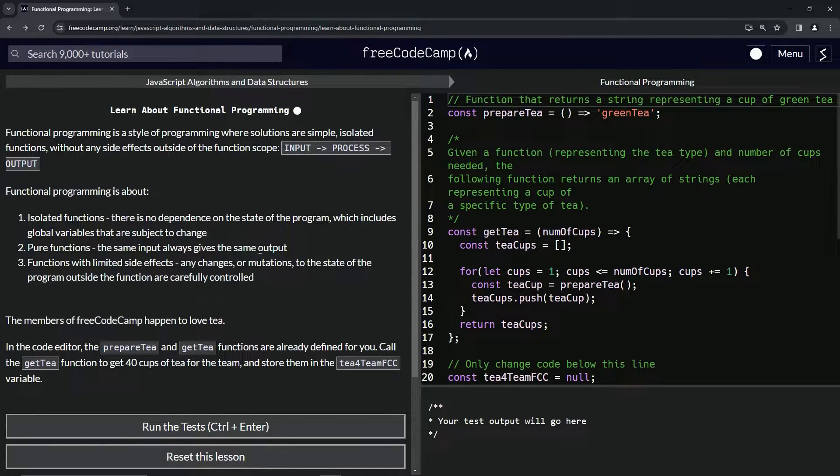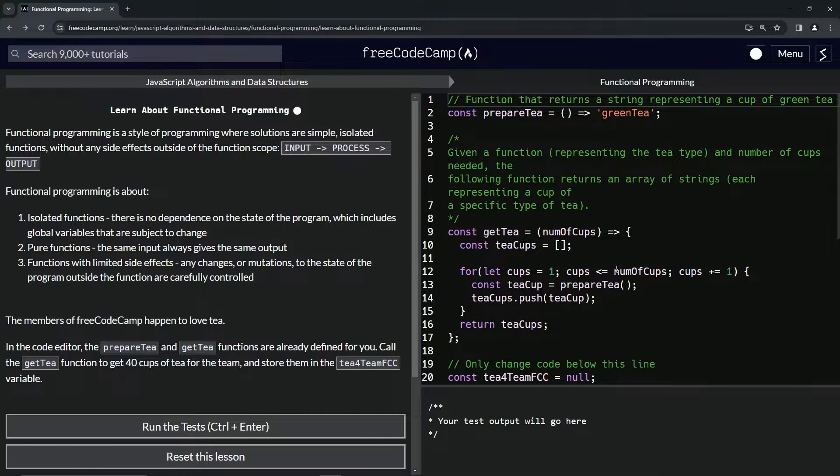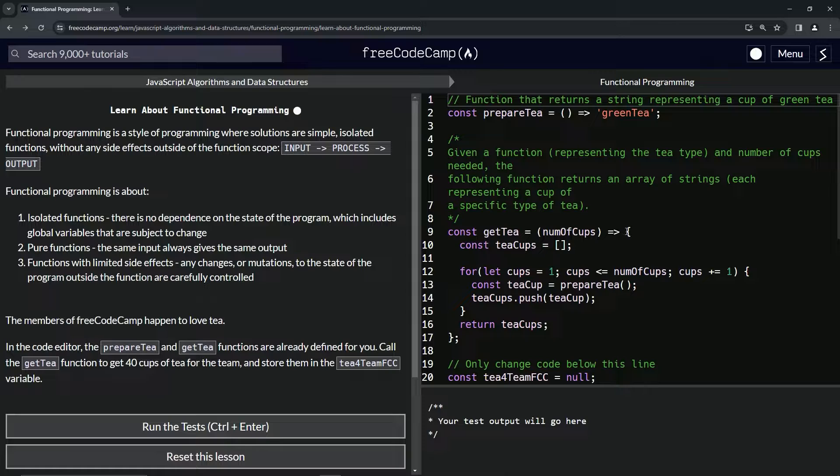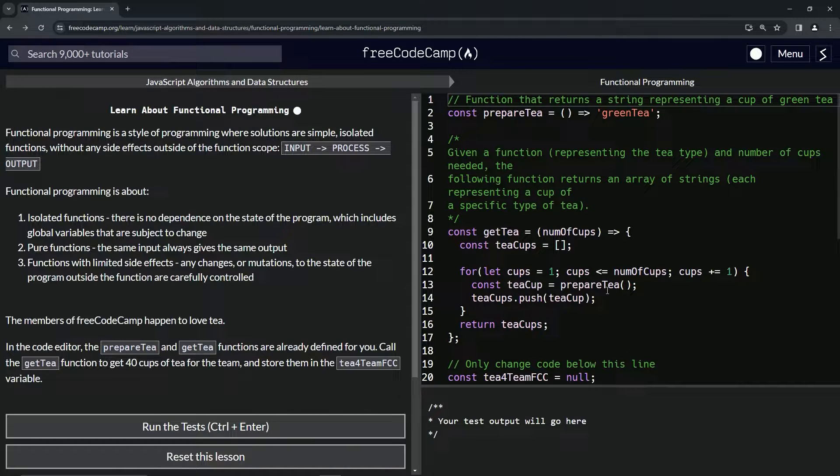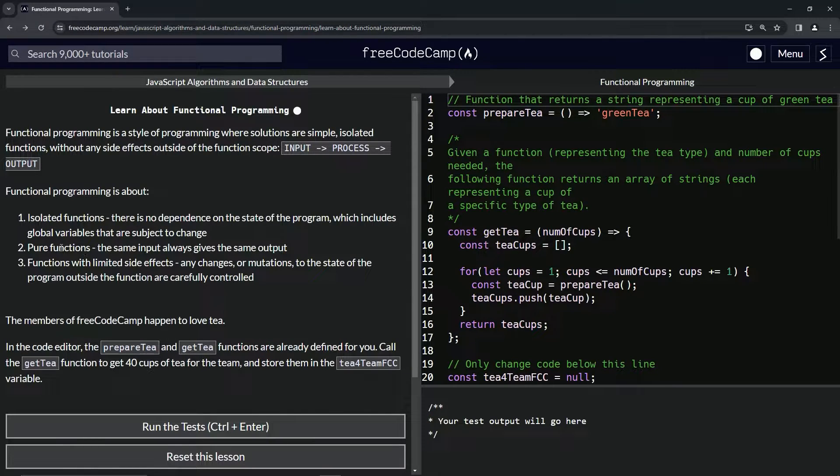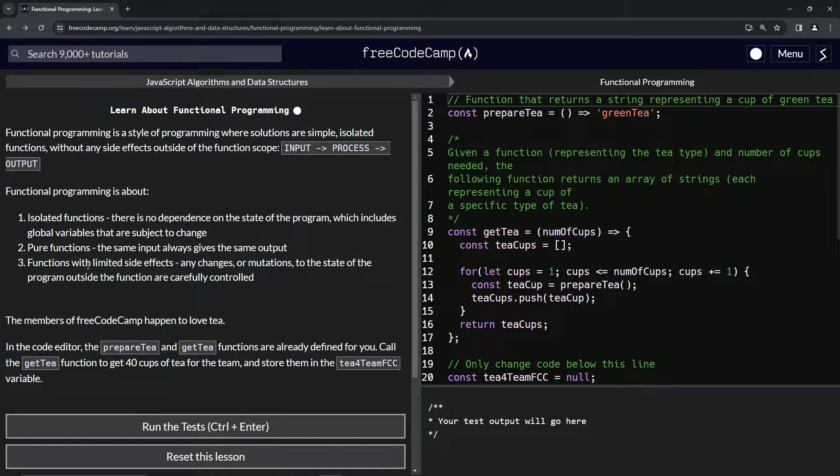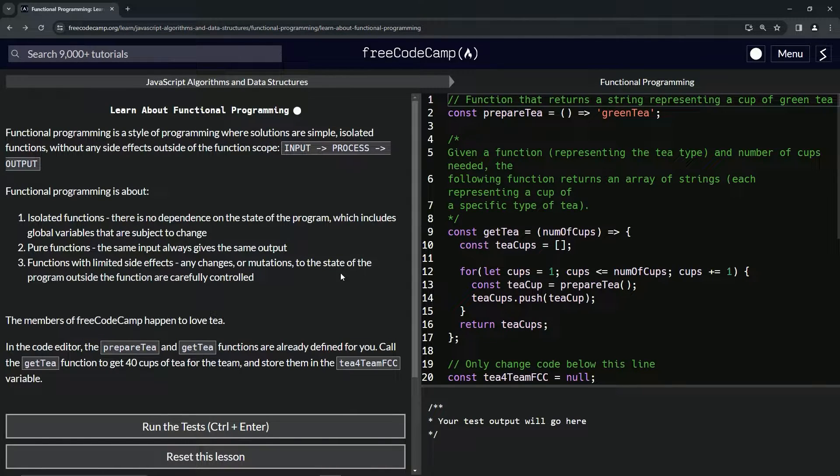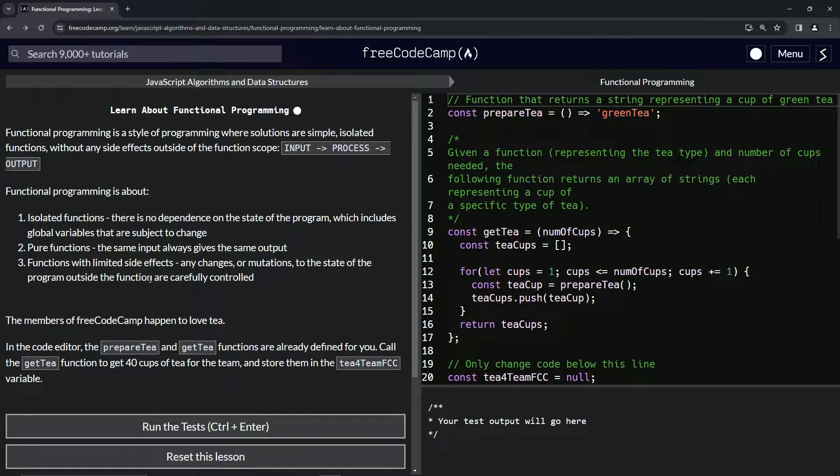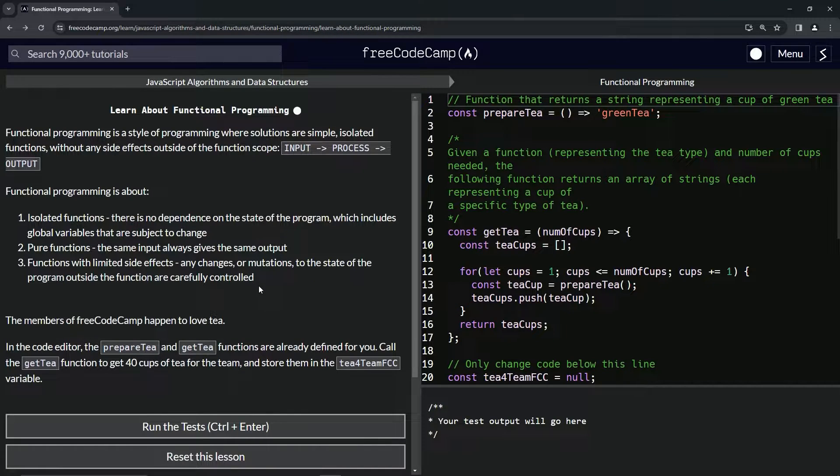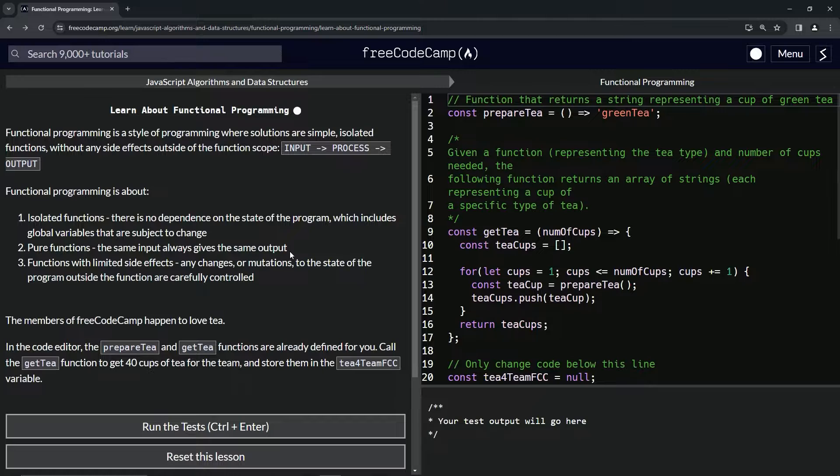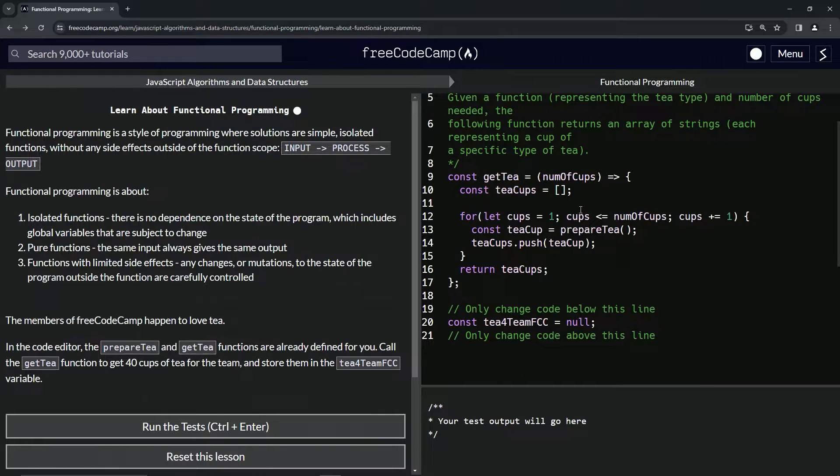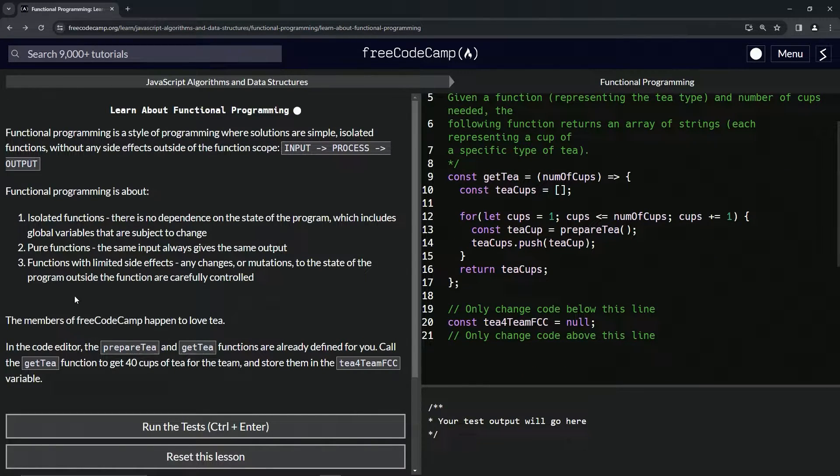No matter what we put into this thing, if it's 27 or 50 or whatever, it's always going to give us 27, 50, or whatever. And then functions with limited side effects, so any changes or mutations to the state of the program outside the function are carefully controlled. There's not many changes or mutations that happen to the function.